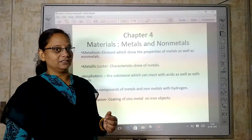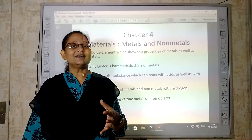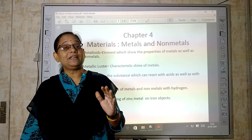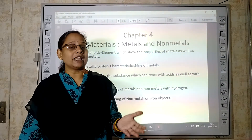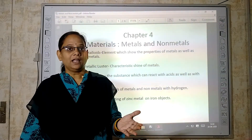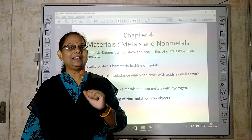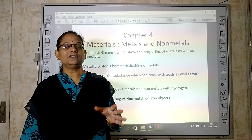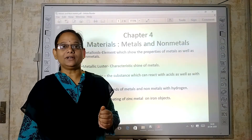After that, metallic luster. What is metallic luster? Every metal has a natural shine. Gold, silver — they shine, and that is why we use them in jewelry.